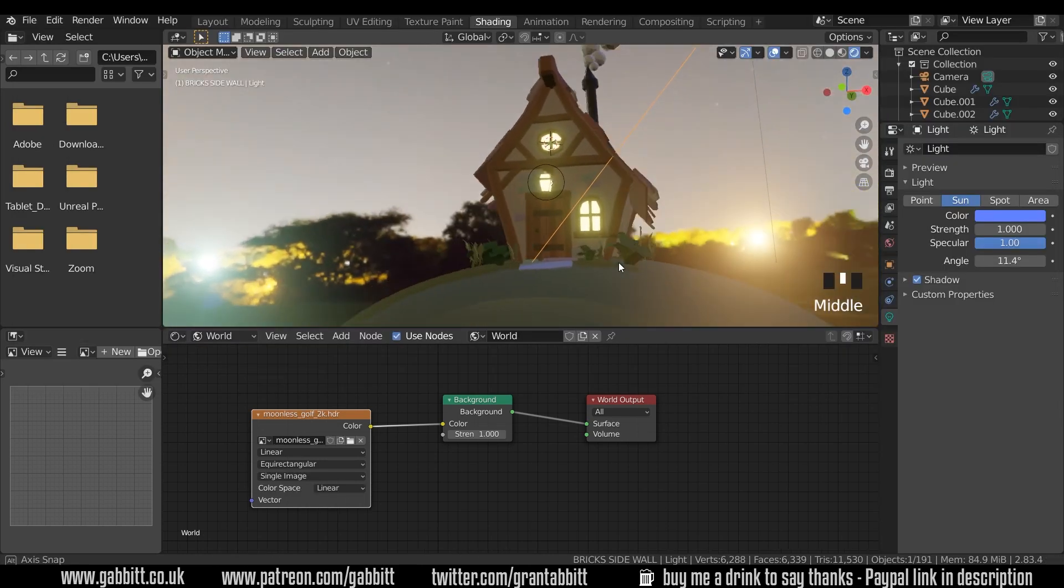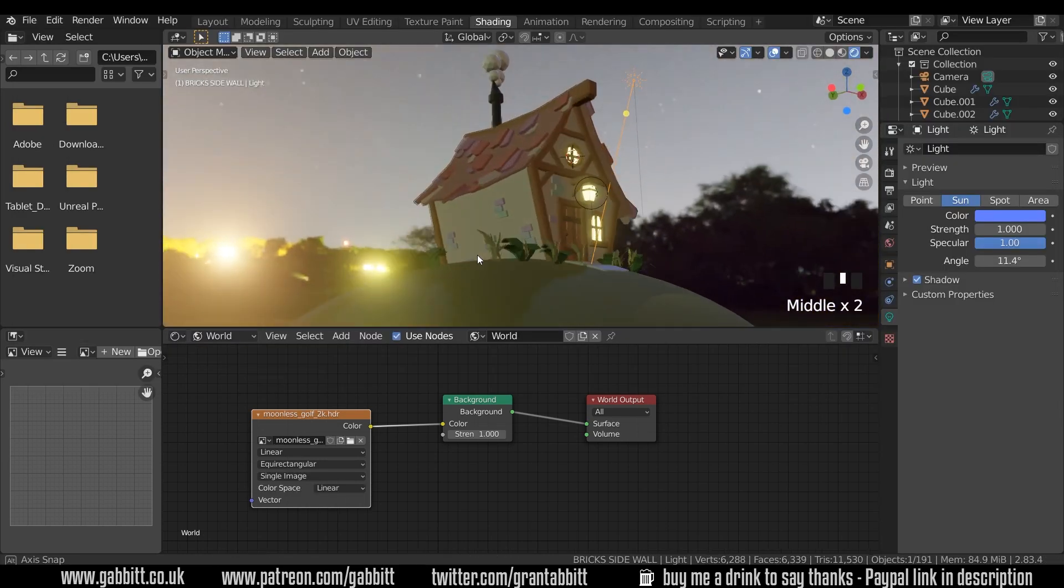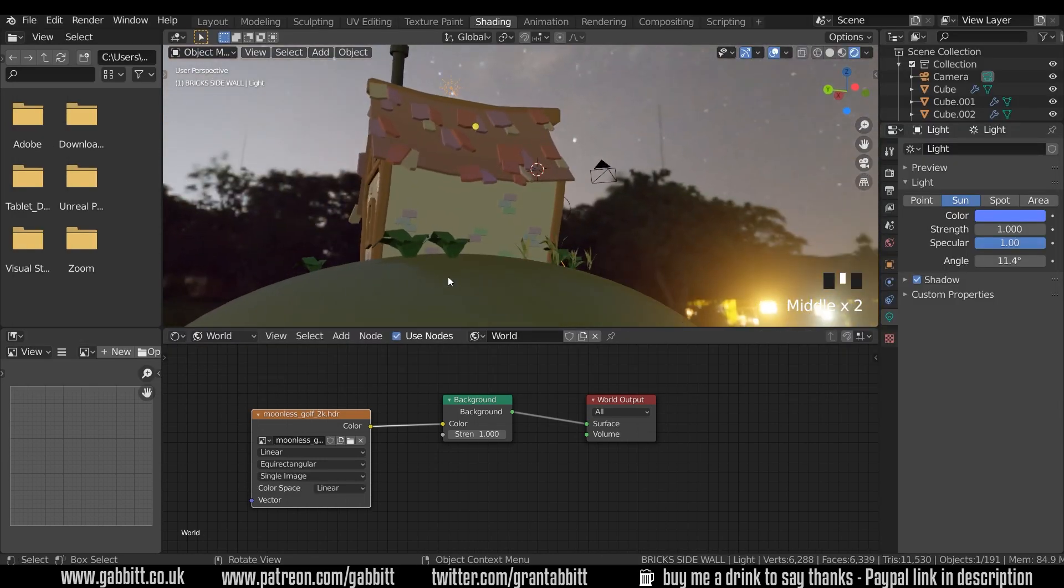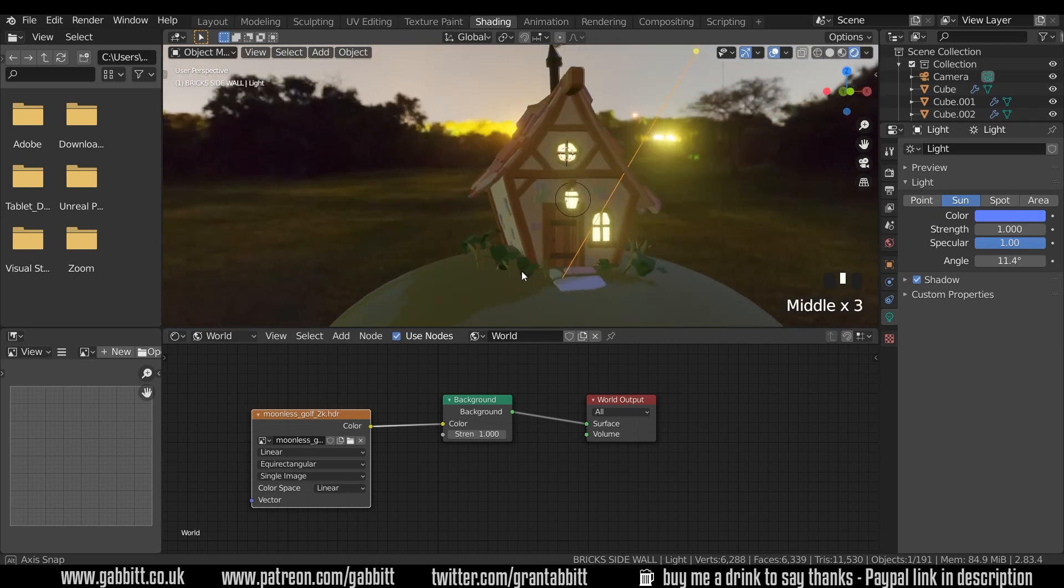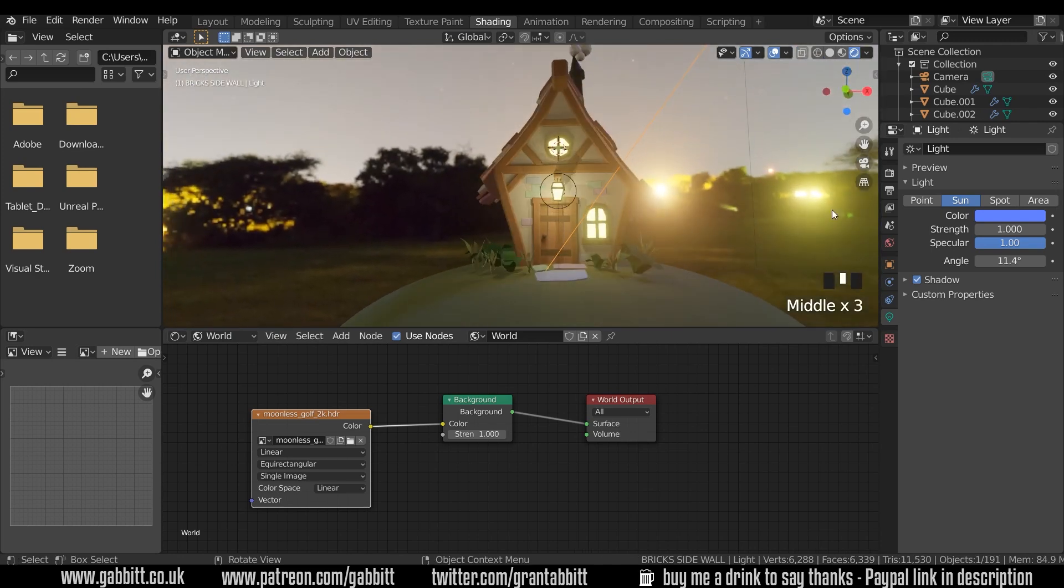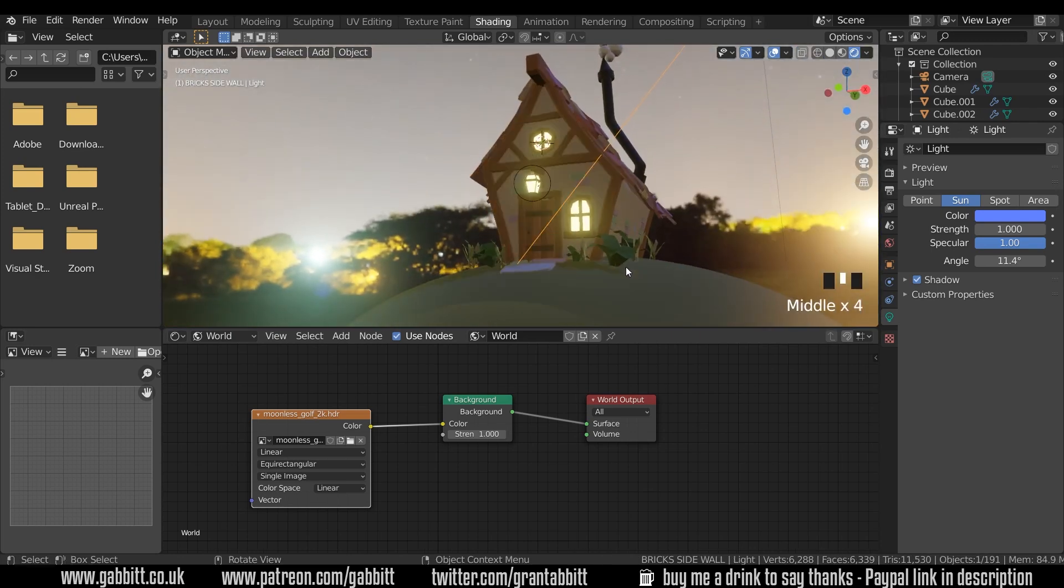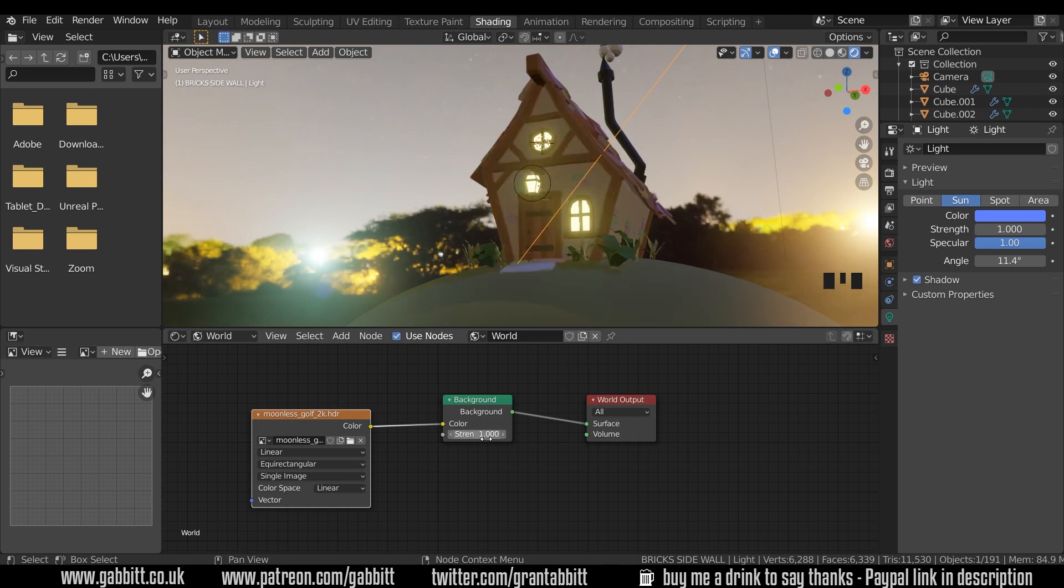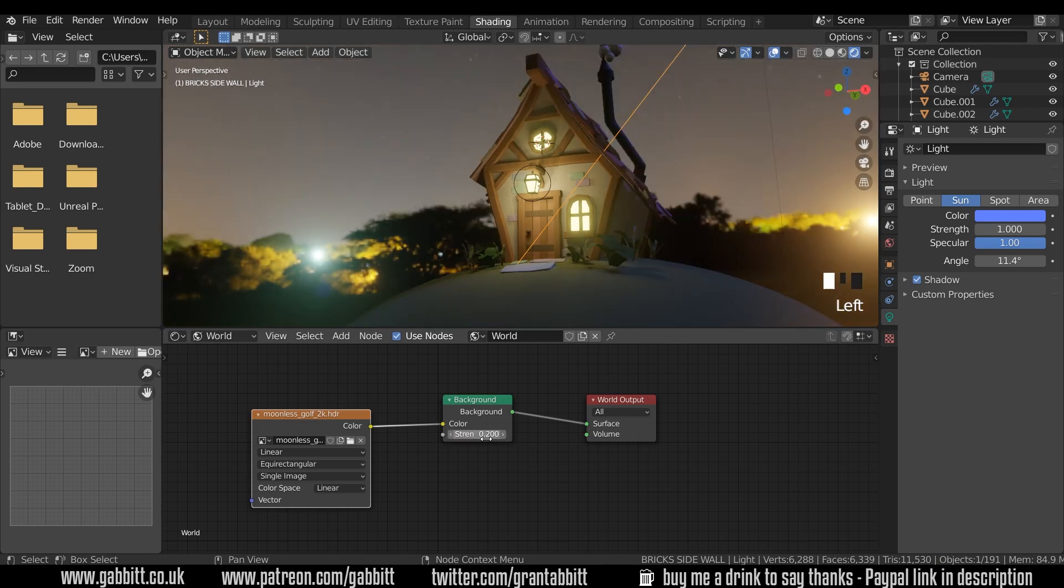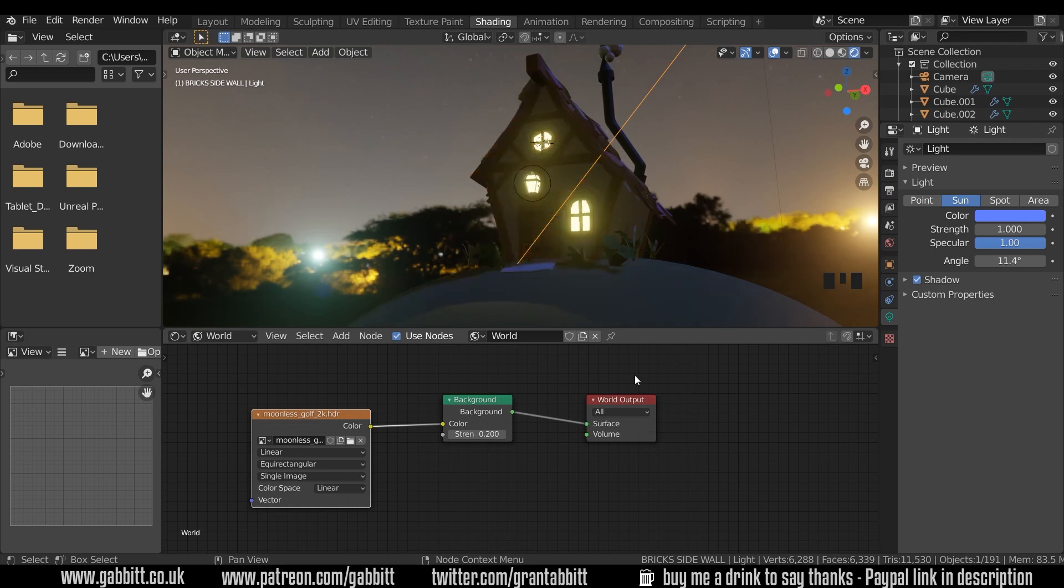Okay so you can see the light that that's offering to our house. It's got a sort of greeny orangey glow to it from these different lights here which is good but it's a bit too powerful. So I'm going to turn this down to about 0.2 and that's a lot more moody and I really like it.